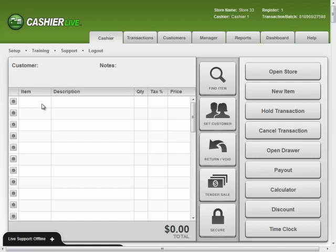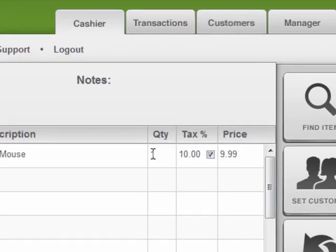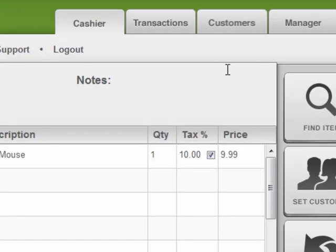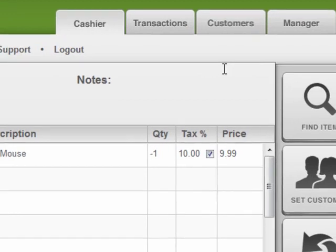You can scan the item's barcode, find it in your item list, or enter the lookup code manually. Then change the quantity to a negative amount and hit enter.